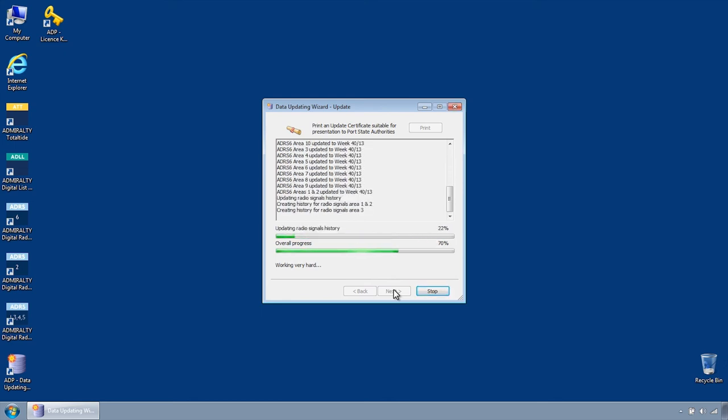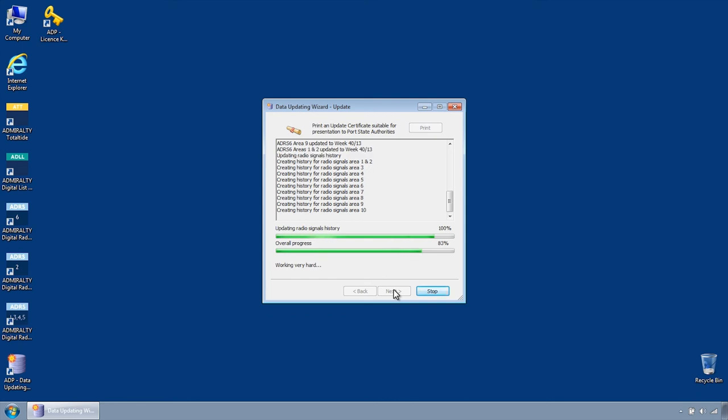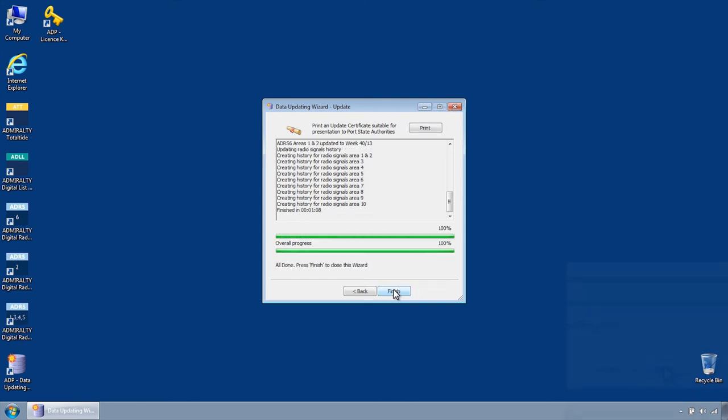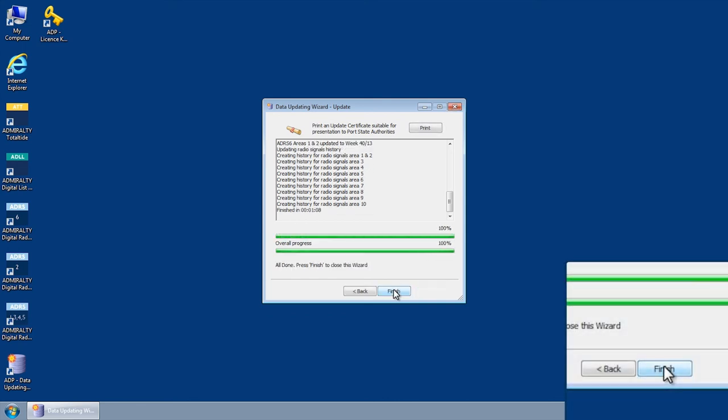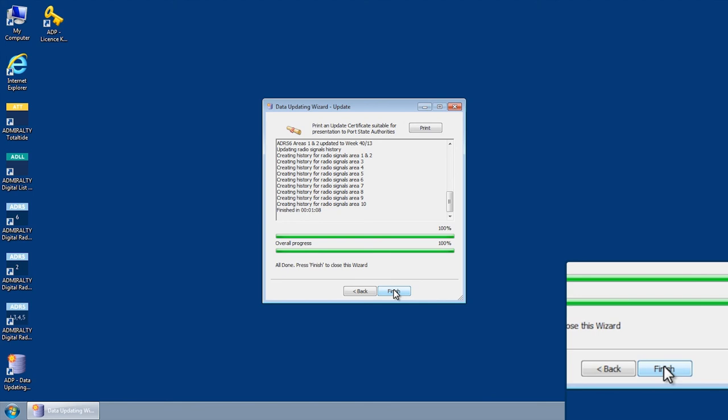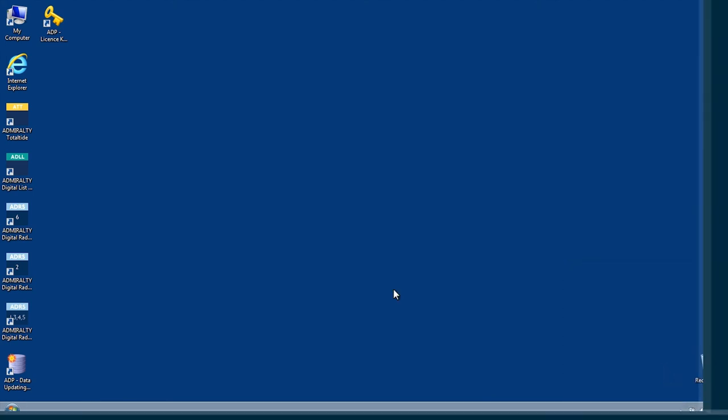Once this process has completed, providing the CD contains required updates, these should now have been applied. Click Finish to close the Data Updating Wizard.